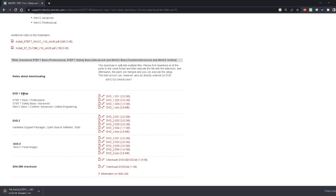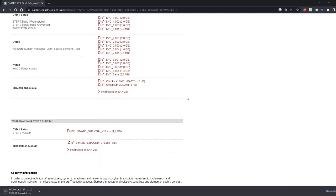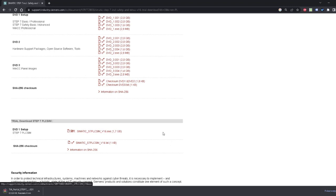When you finish with DVD-1 setup, go lower and download S7 PLC SIM. This is the simulation software that we will need in our course. Stop this video right now, and when you are ready with the files, let's proceed to the installation procedure.